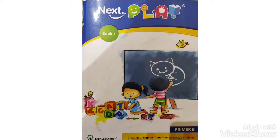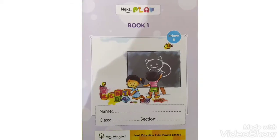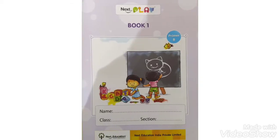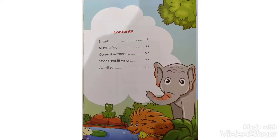On the first page of the book, what you have to do is mention your name and class. Now move ahead with the book content. That is English, number work, general awareness, stories and rhymes, and some activity sheets are there.